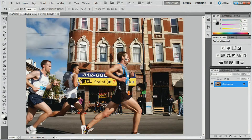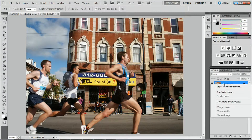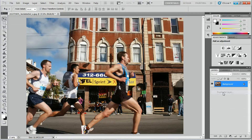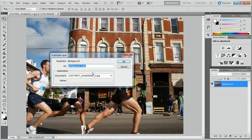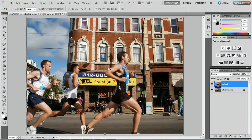Let's start by right-clicking on our background layer and selecting Duplicate Layer. We're going to call this 'cut out', because this is the layer we're going to be using for masking. Press OK. So we've got our cut out layer, and I'm going to take my zoom tool.